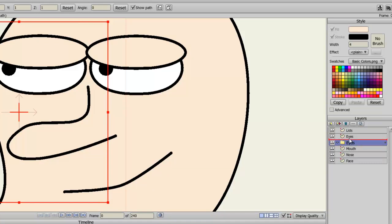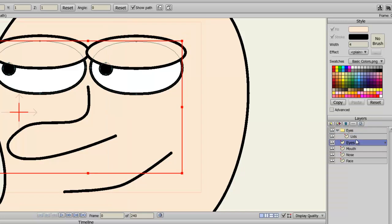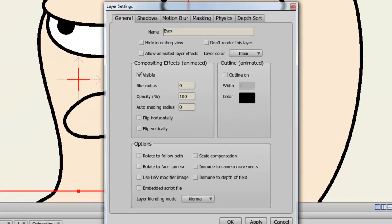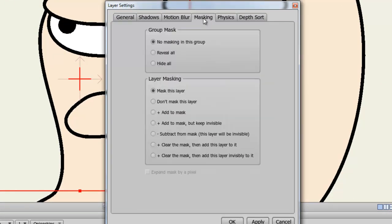And now I can take the lids and the eyes and put them both in the eyes group layer. Now, double click on the eyes group layer and choose Masking. Choose Hide All and then click OK.